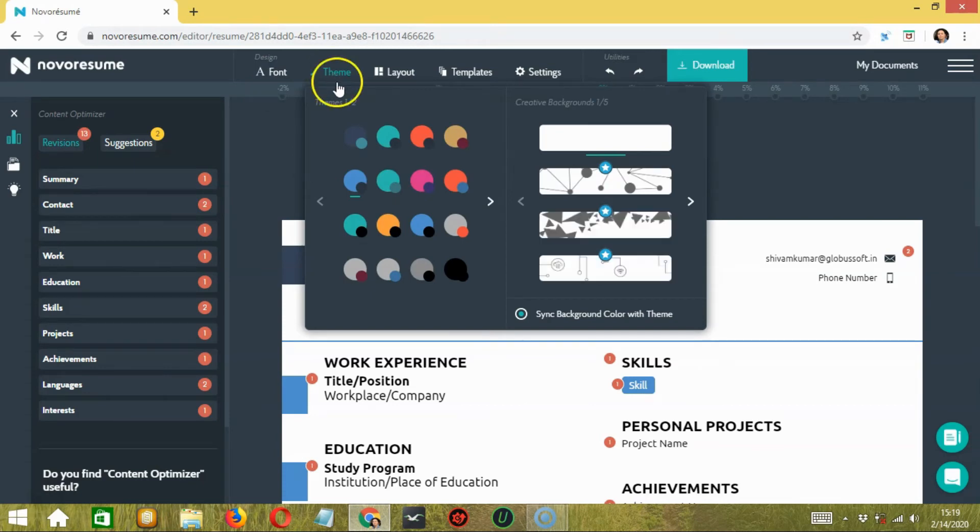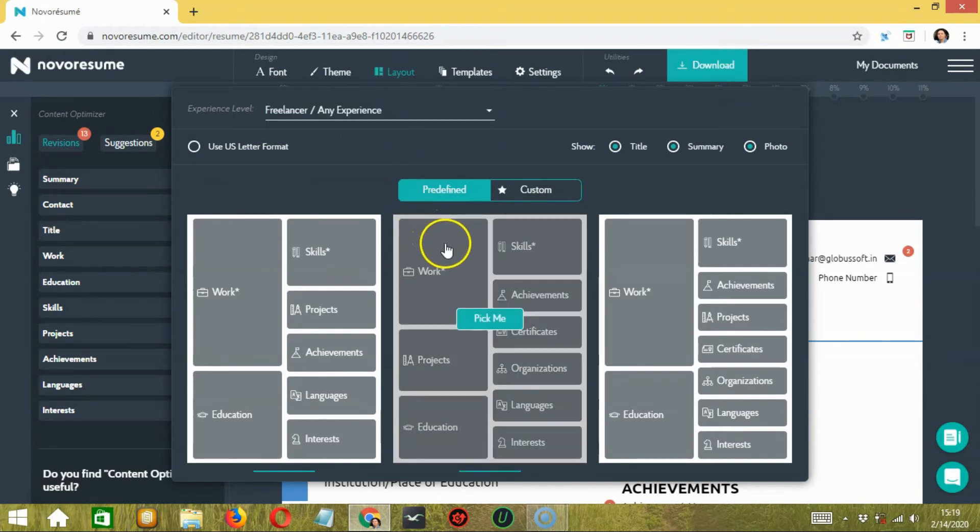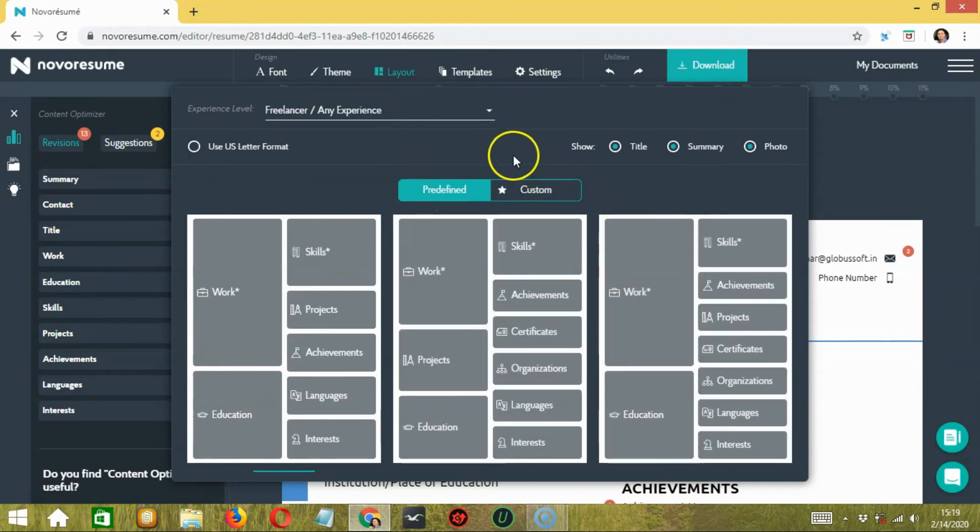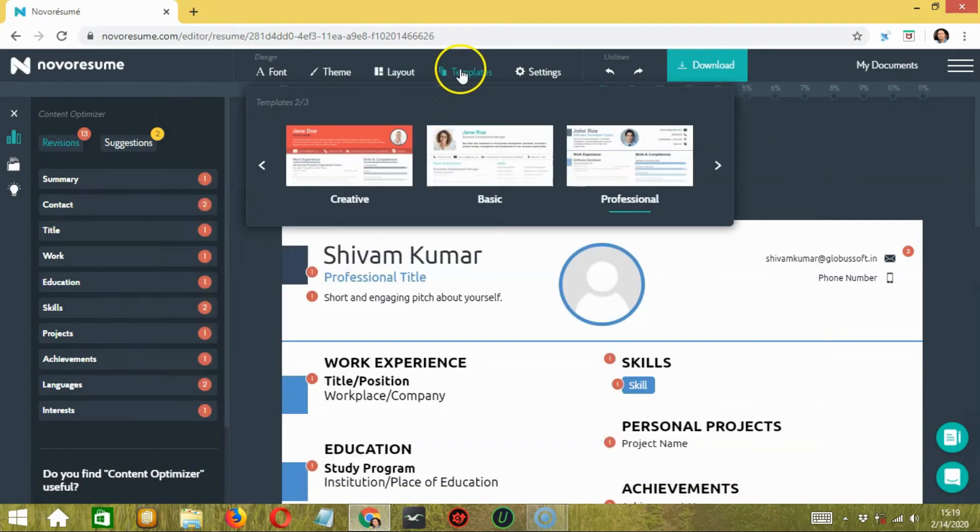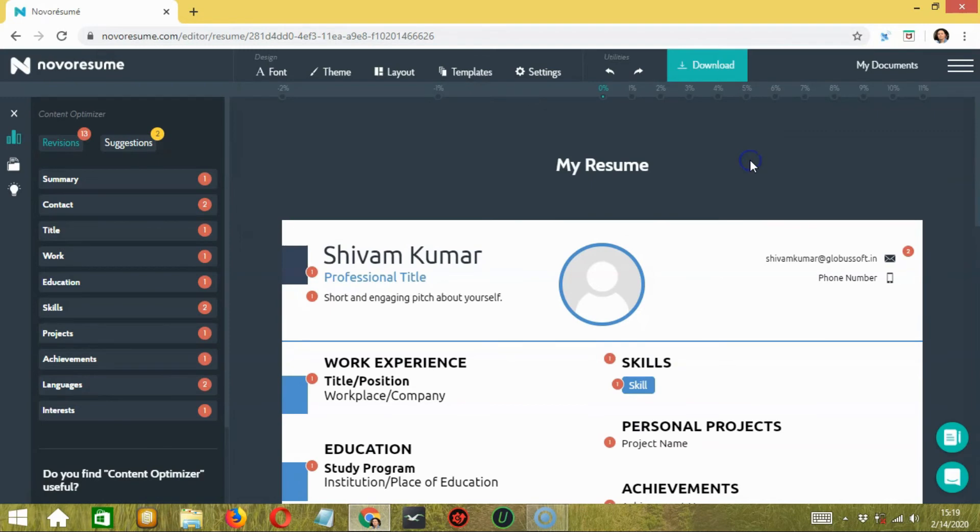After that, you have the layout section in which you can include or remove more information. You also have the option to change the template that you have selected earlier over here.